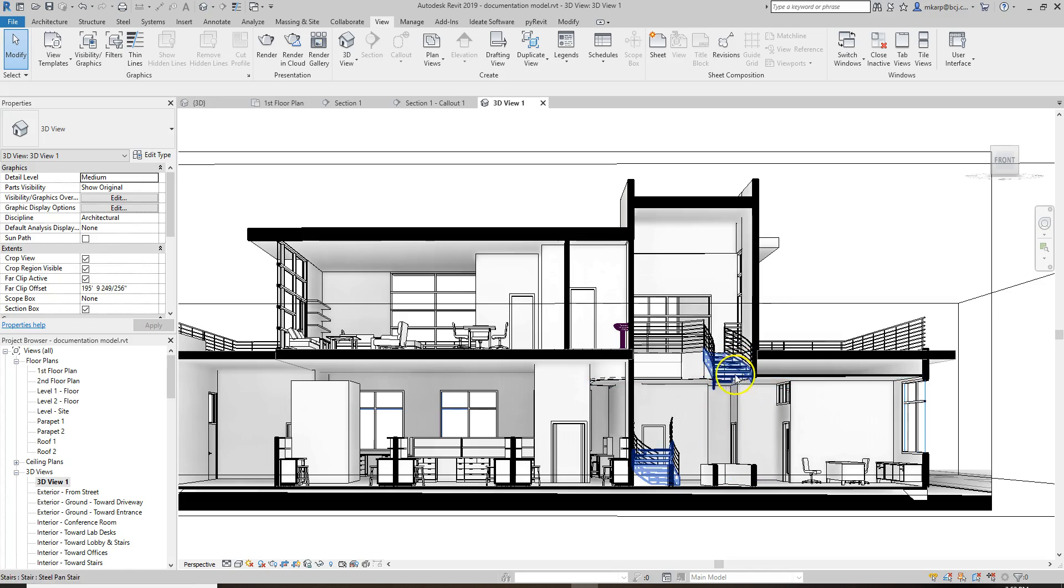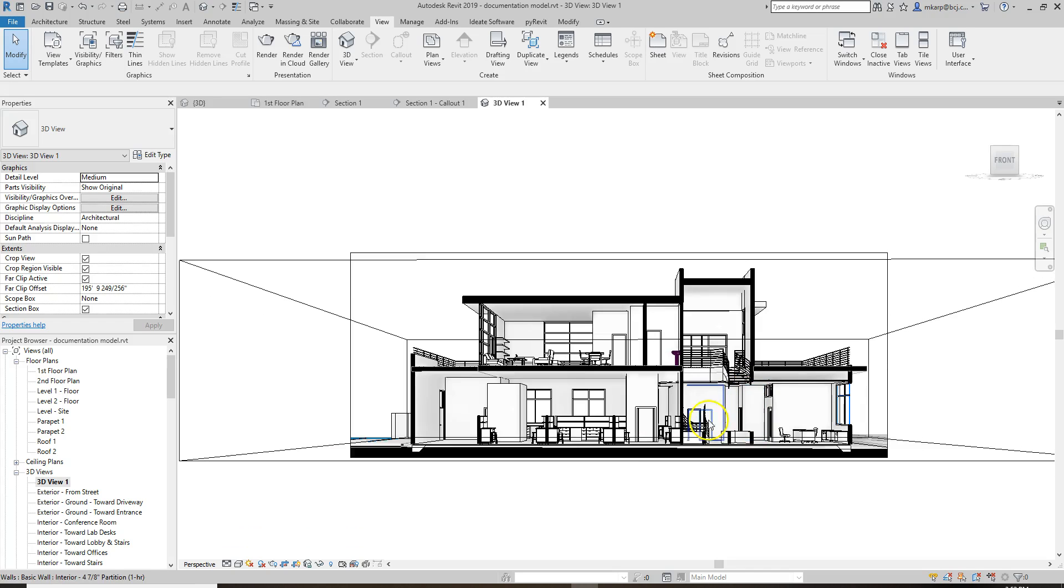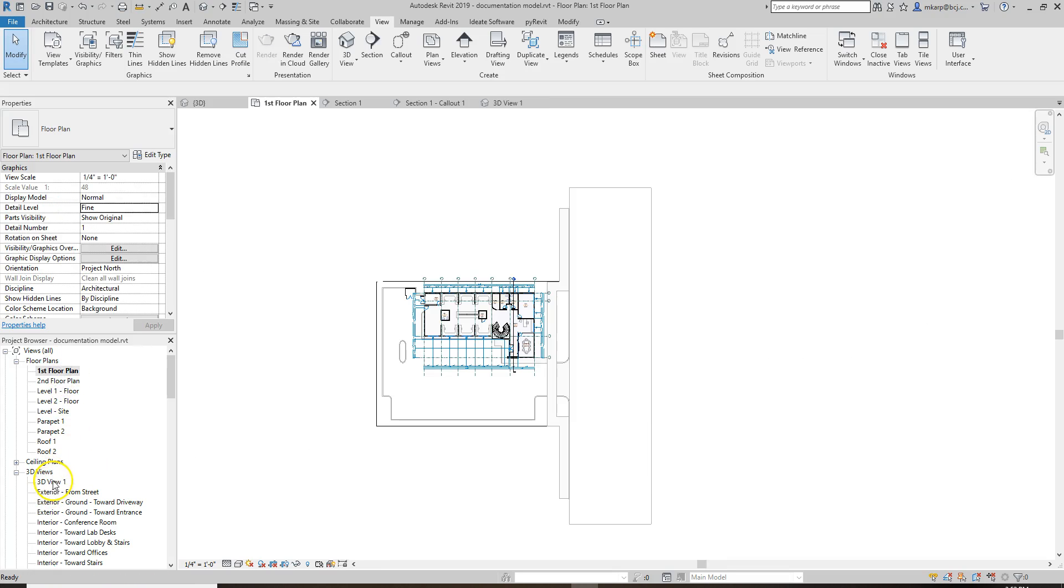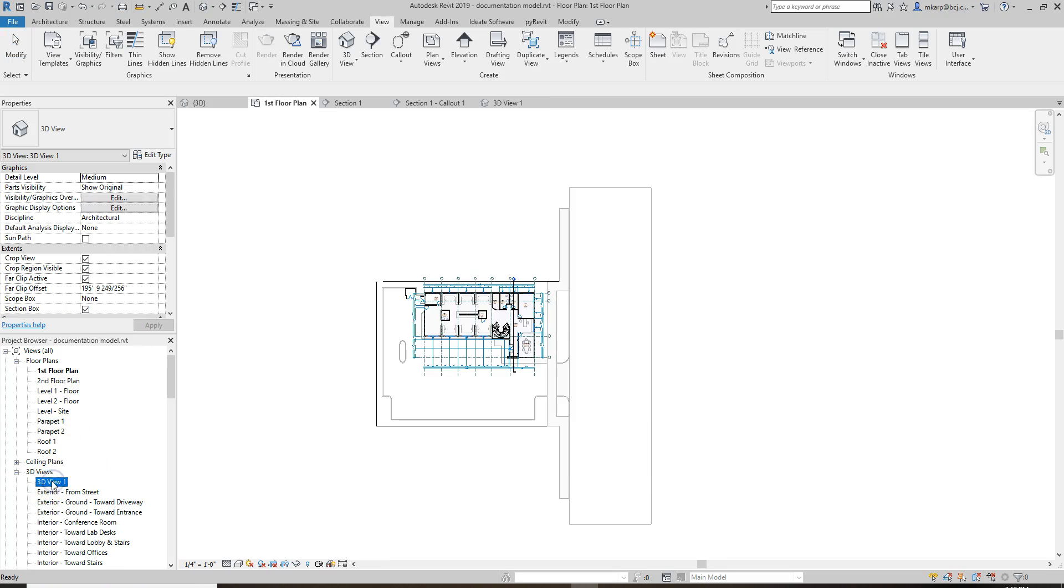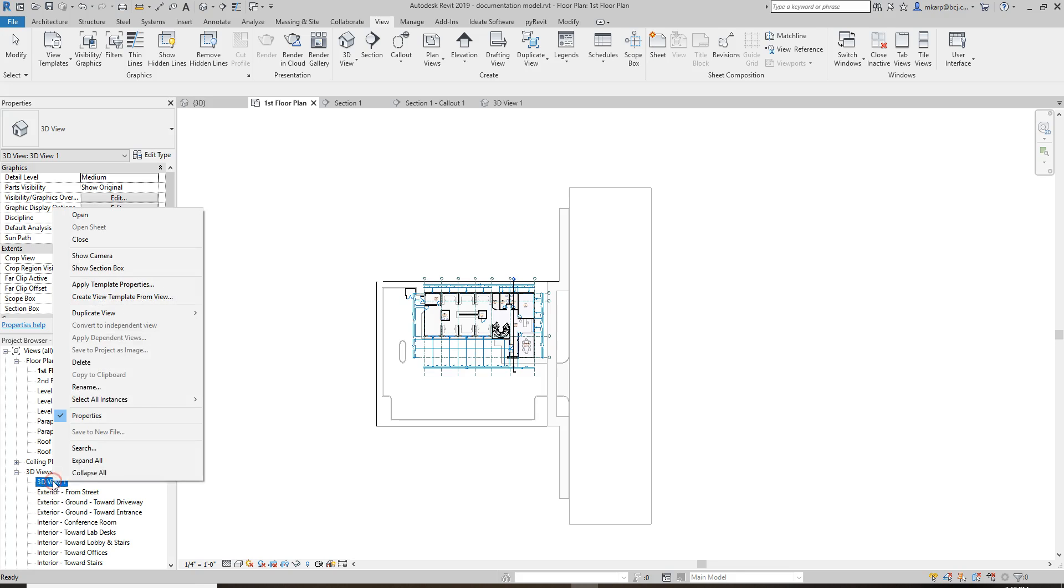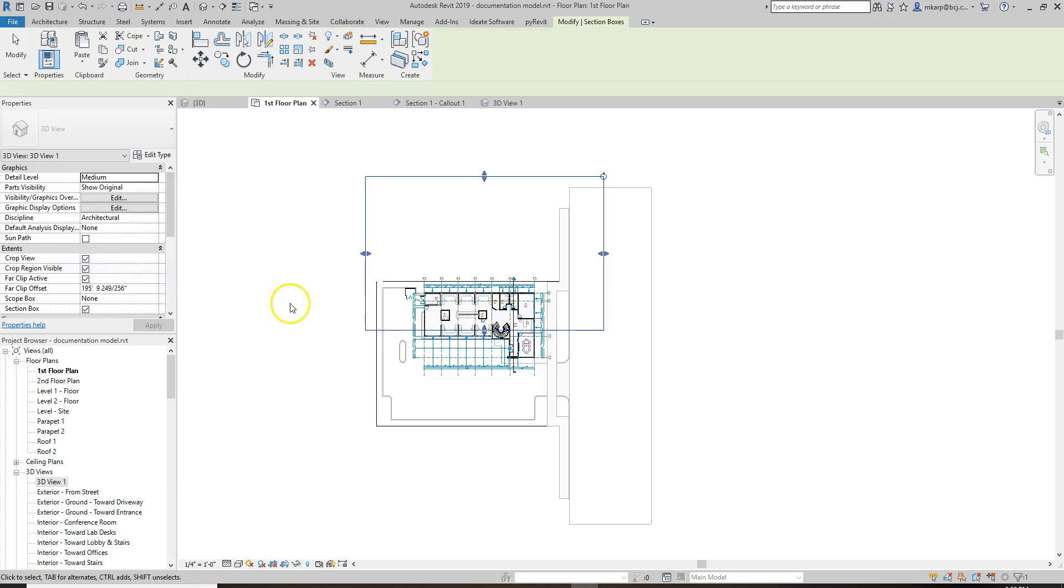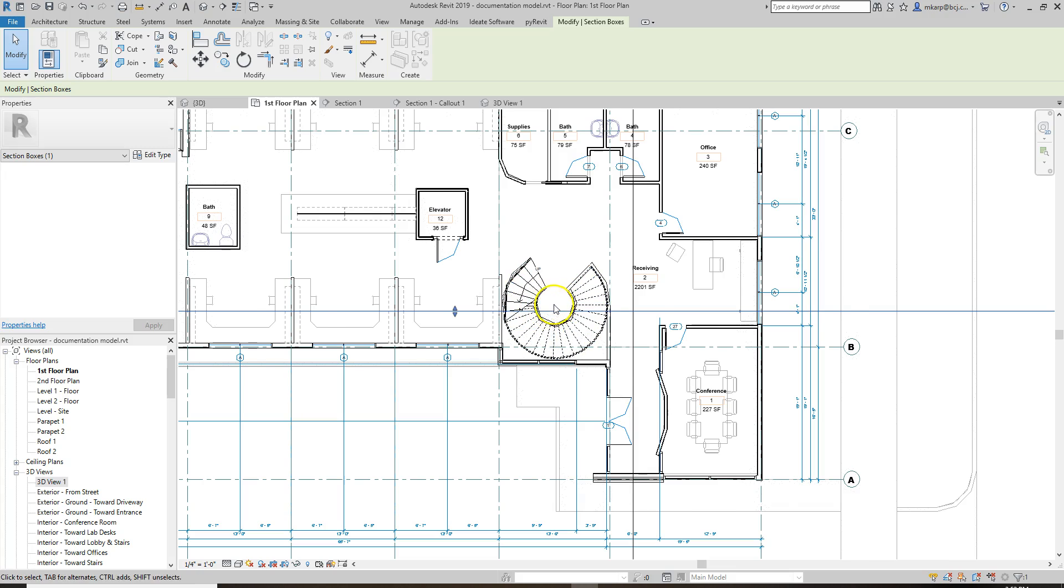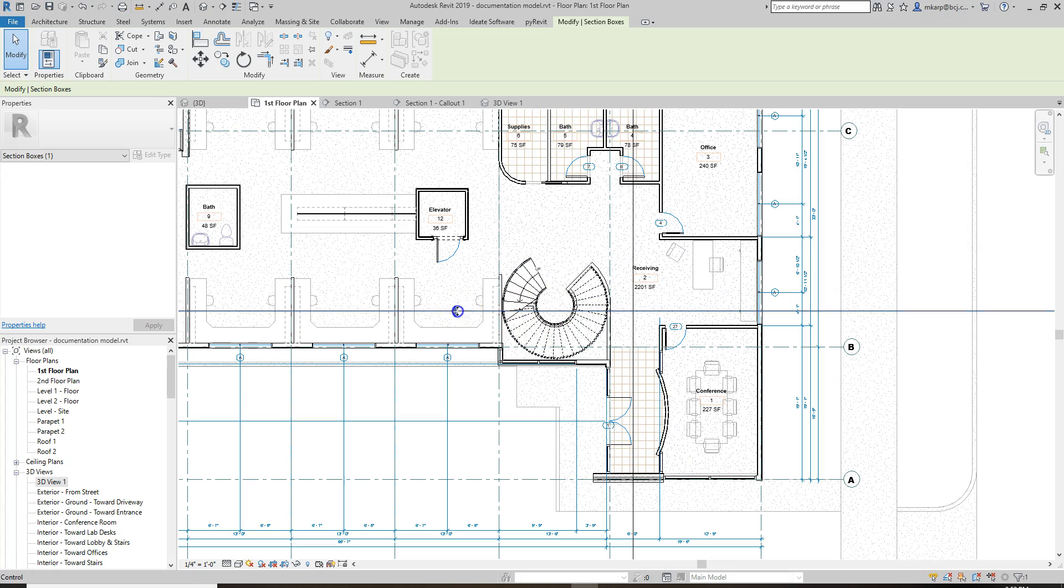If you decided that we're cutting the stair in a weird location, we can always adjust that too. We can, again, go back to the floor plan, but then on your 3D plan, click on it once, right-click, and say Show Section Box. This shows exactly what we're cutting a section through.